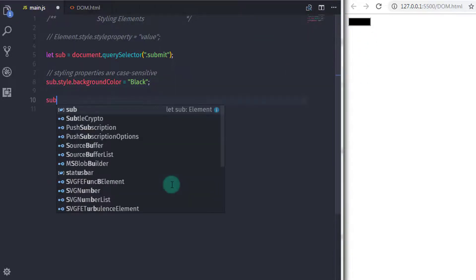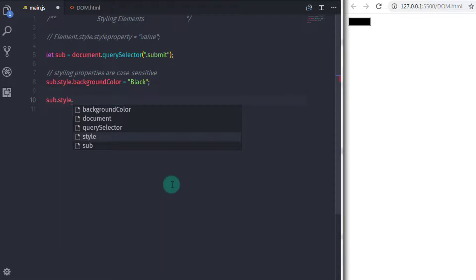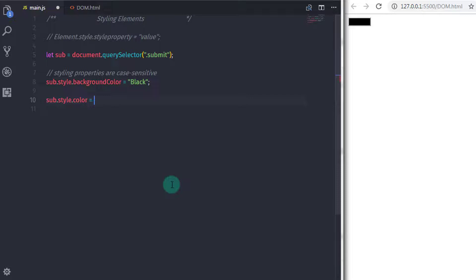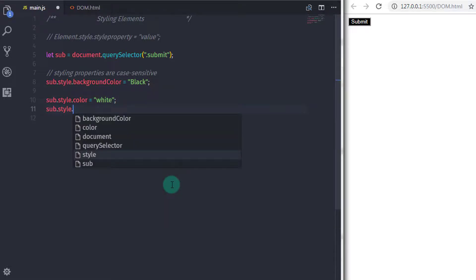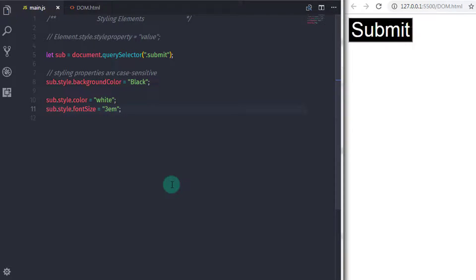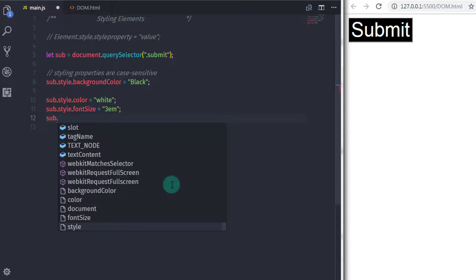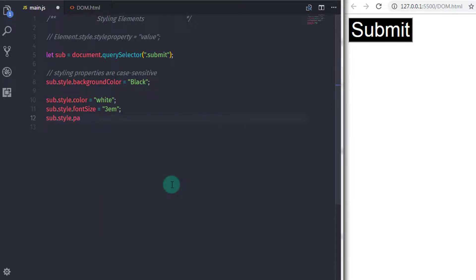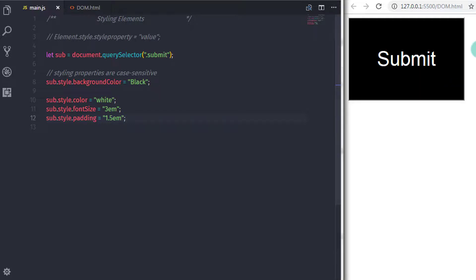I will change the text color of the button: sub.style.color = 'white'. Then I will change the font size: sub.style.fontSize = '3em'. Finally I will specify padding: sub.style.padding = '1.5em'. In JavaScript we have more than 50 properties available to change element styling.